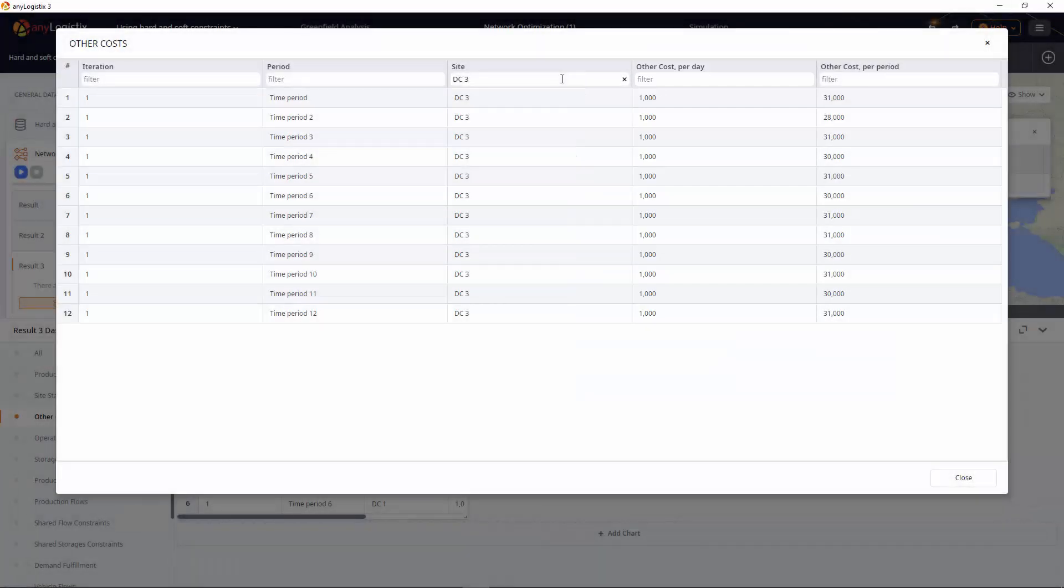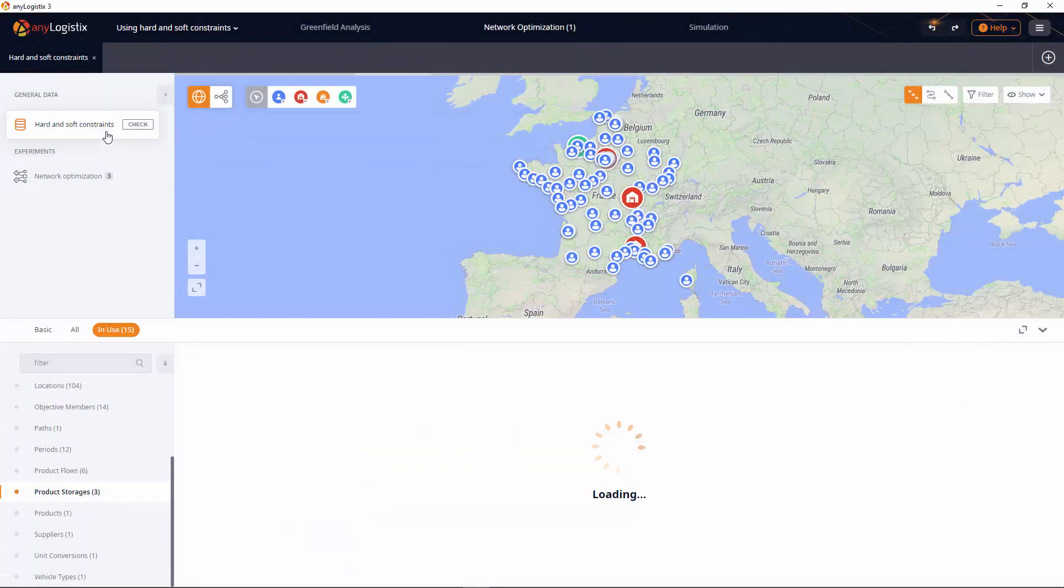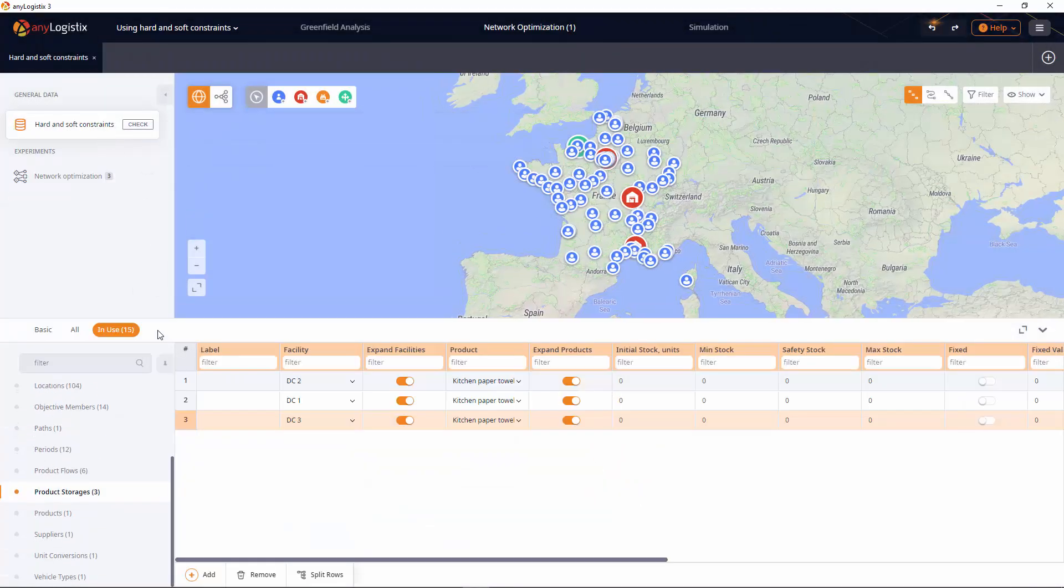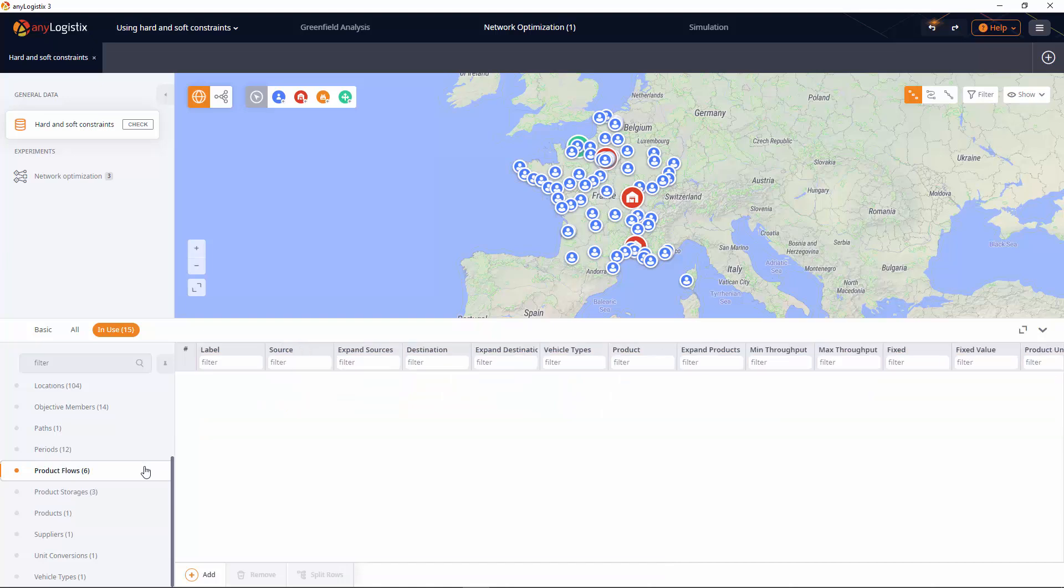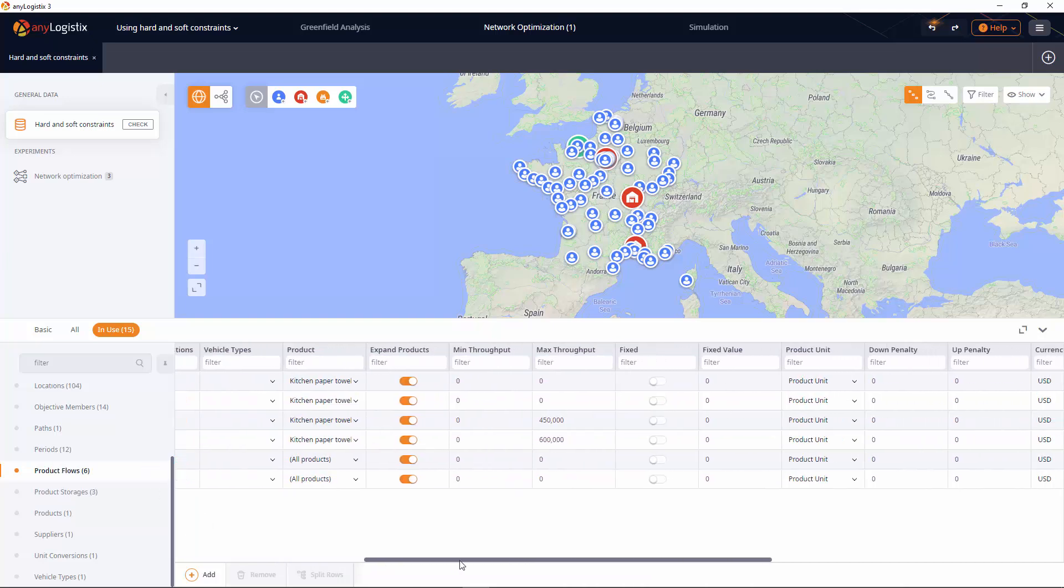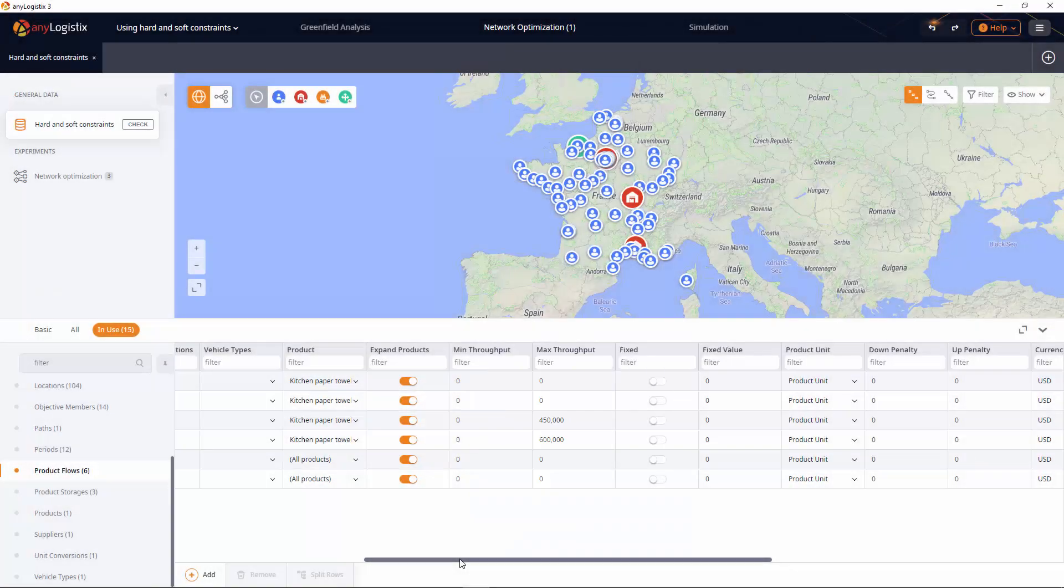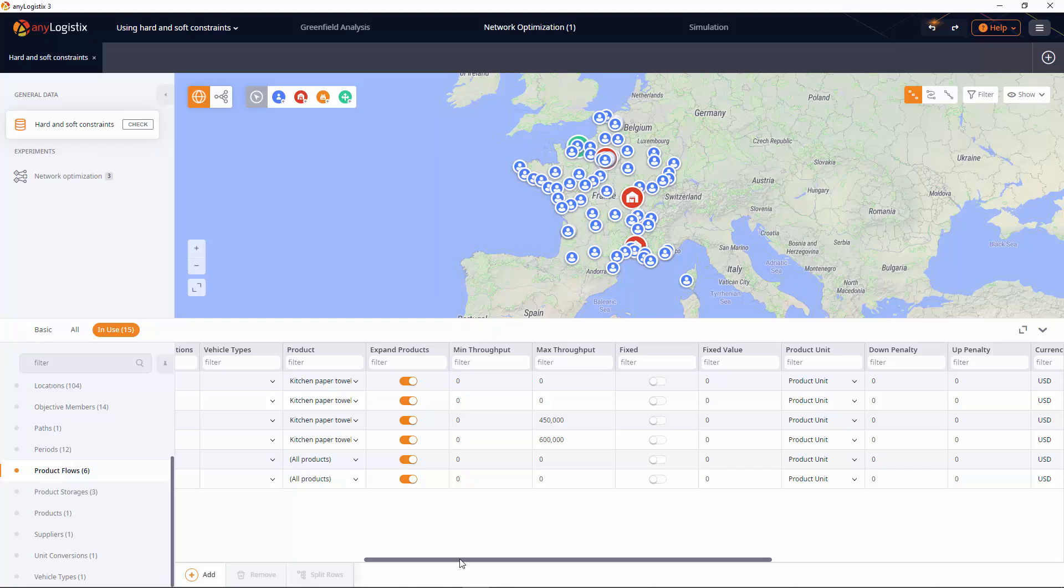Now, wouldn't it be interesting to see if keeping this DC is actually worth it? Perhaps it would be cheaper to increase the product flow for DC1 and DC2. We don't want to revert the decision we made on limiting the throughput. We still intend to keep the flow at the defined level.